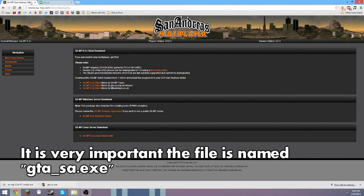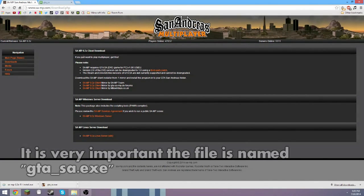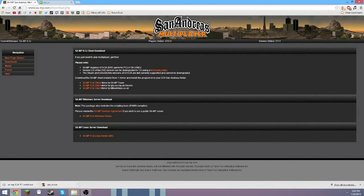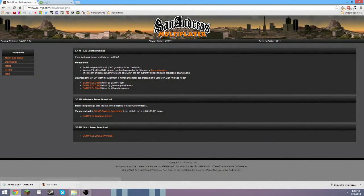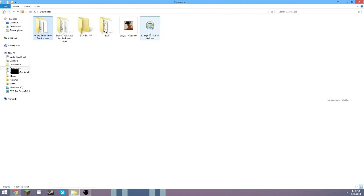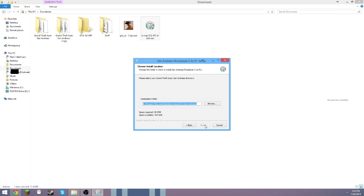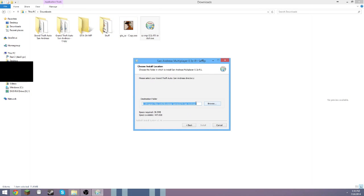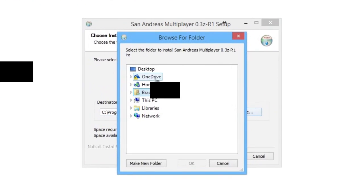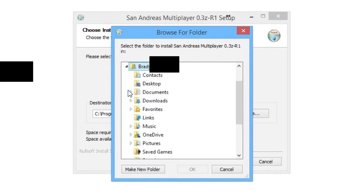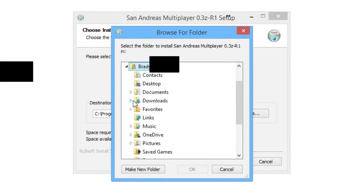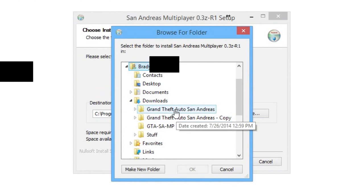And what you want to do is go to sa-mp.com, download the multiplayer by the same team, and you get this for whatever version you get. You want to double-click, click yes if that pops up, click I agree, and you will see you can't click install, so you got to browse. You got to go to wherever you saved it. I saved it in Downloads.